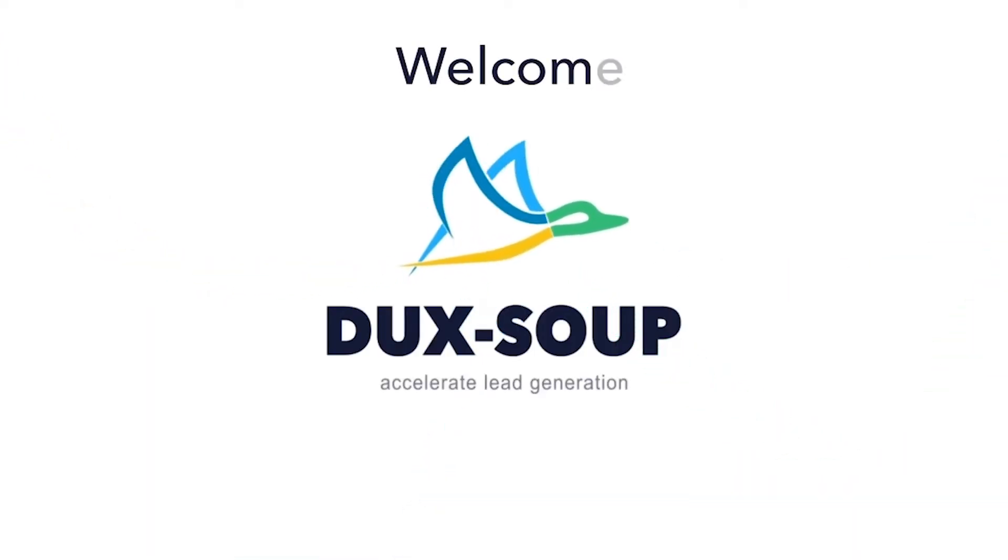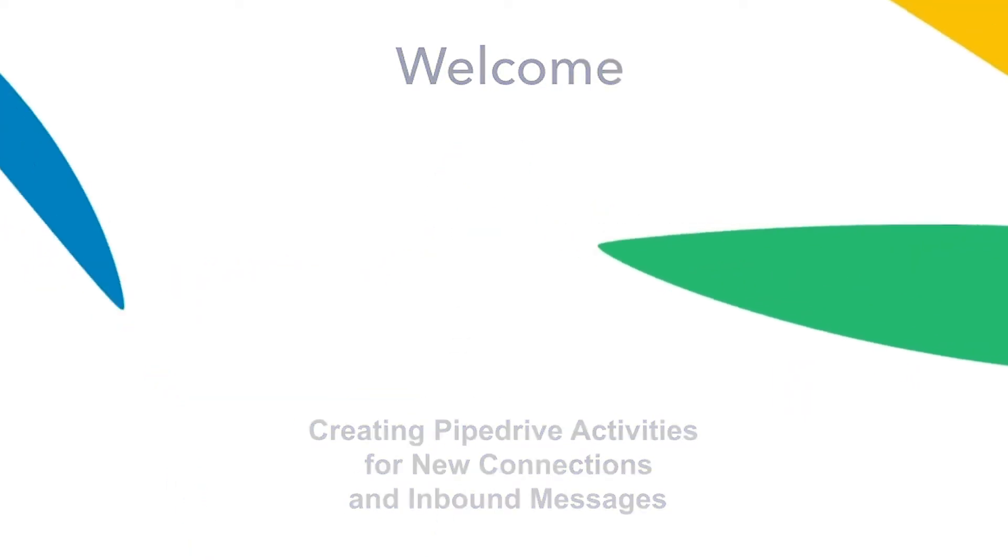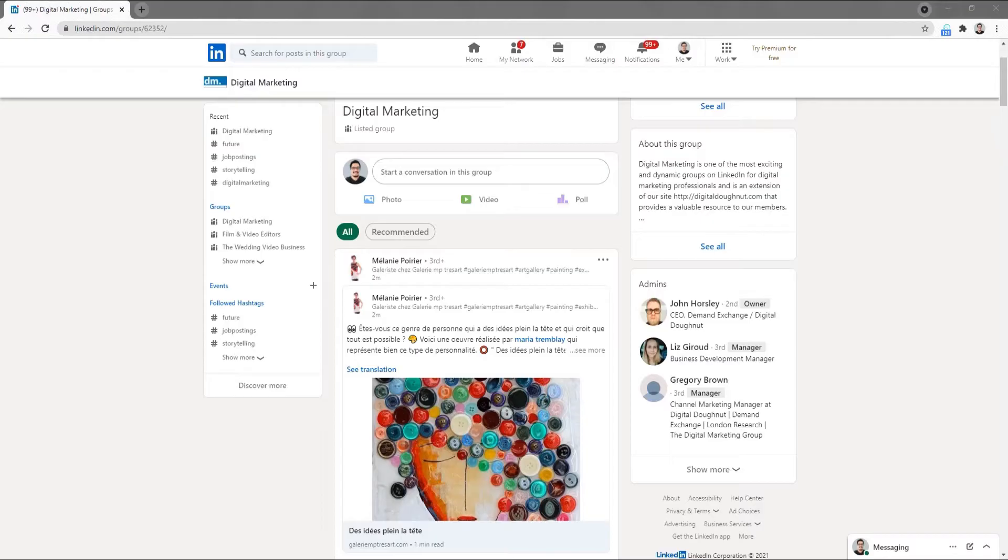Hi, welcome to DuxSoup. In this tutorial, we're going to explain how to create PipeDrive activities for new connections and inbound messages.